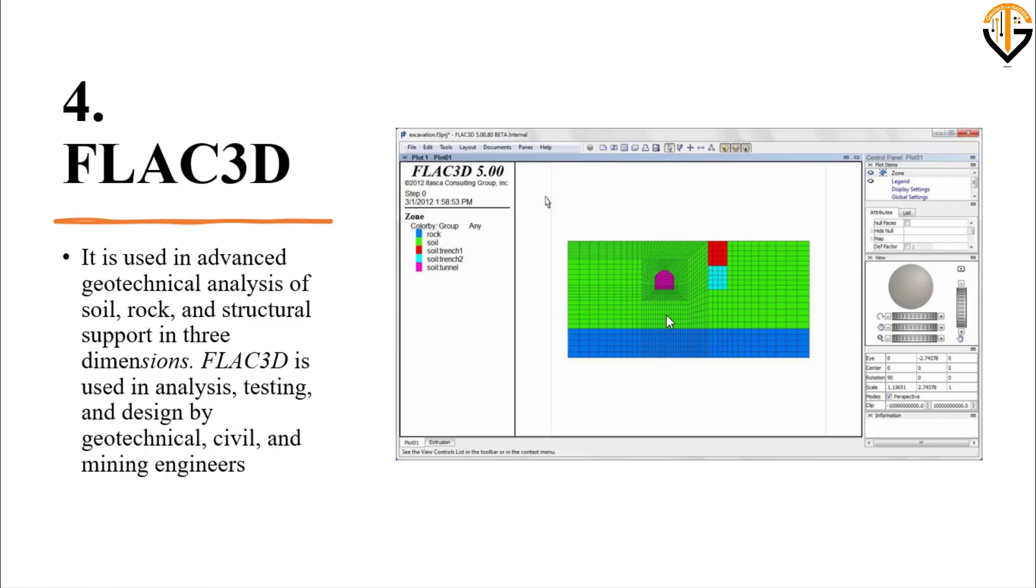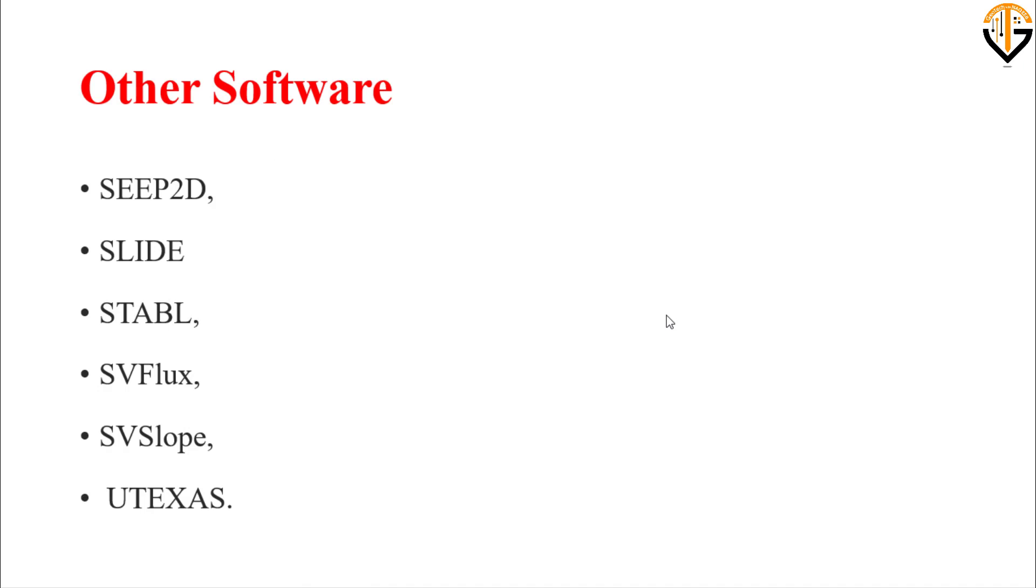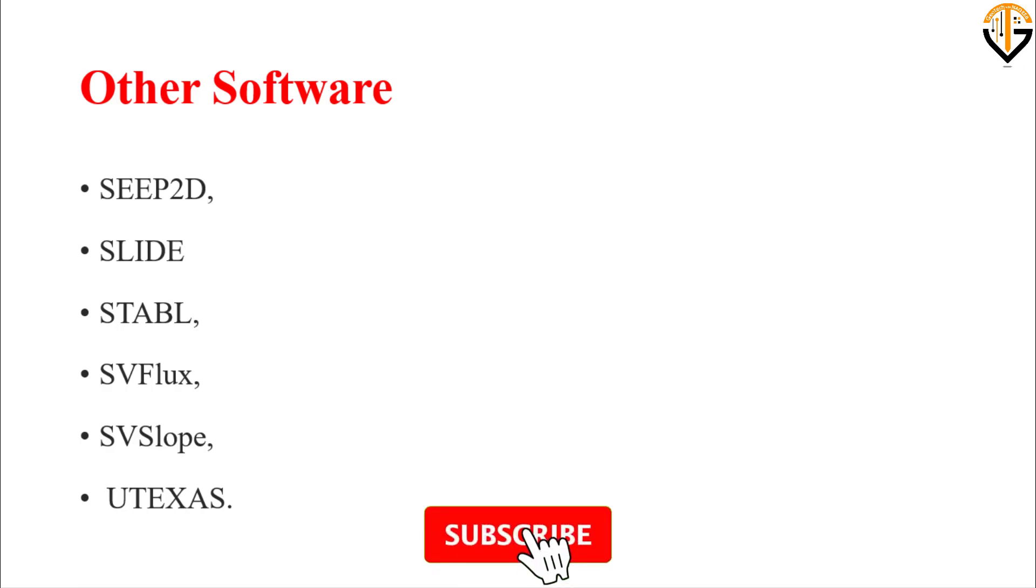These are the most commonly used software in geotechnical engineering. There are other software as well, you can see here. These are the software you must know before becoming a practicing engineer. These skills will have an added advantage and always provide a positive benefit in the field.